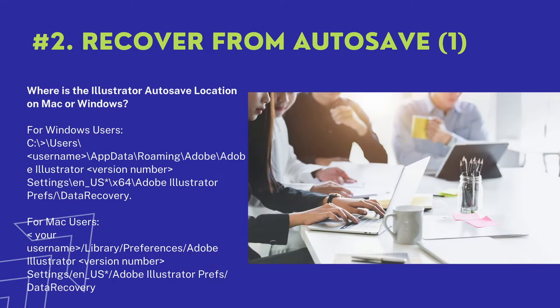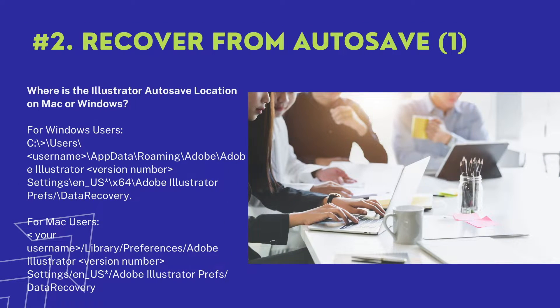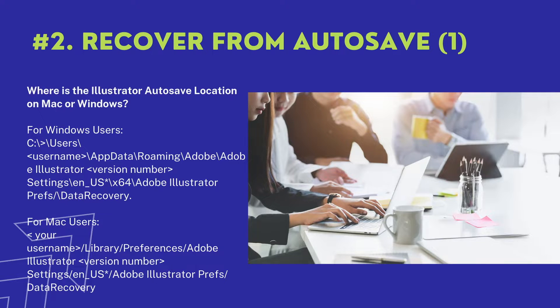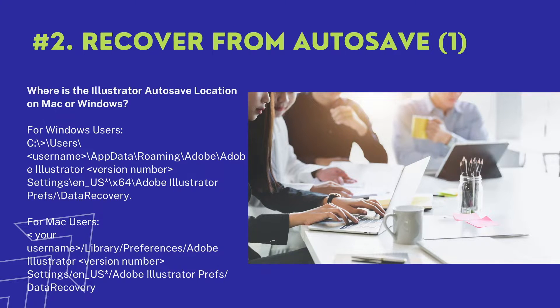If you cannot restore unsaved AI files by restarting the app in the first method, you will need to manually find and restore the file. Here is the autosave location and how to recover.